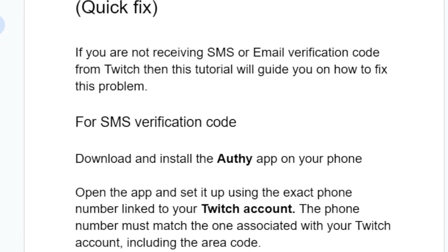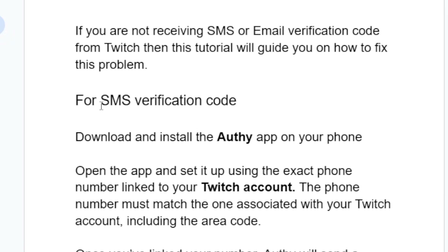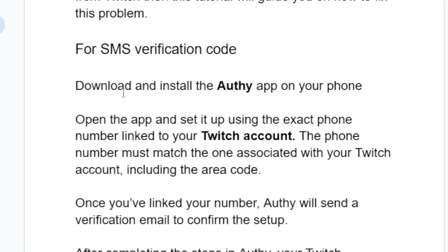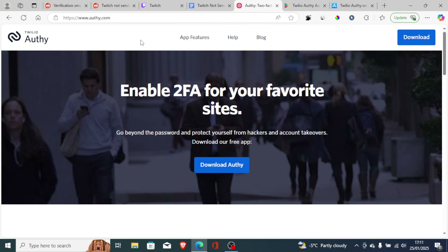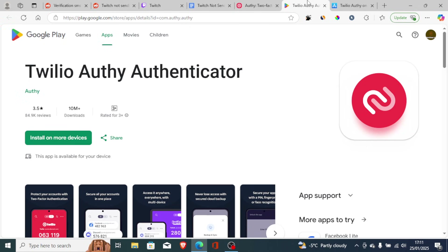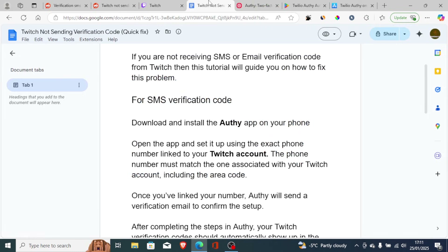Now let's turn to SMS verification. If you're not able to receive the SMS verification code, to resolve this issue, download and install the Althi app on your phone. Go to althi.com through the link provided. The application is available for Android and iOS, so just download it according to your needs and install it on your device.